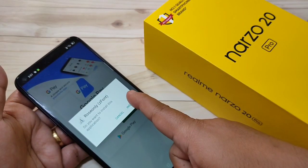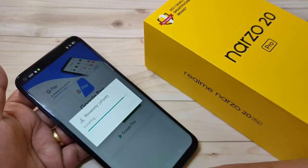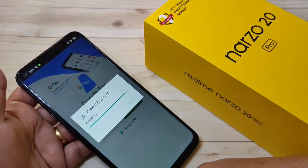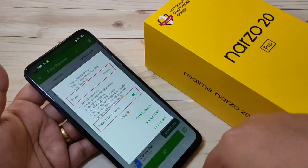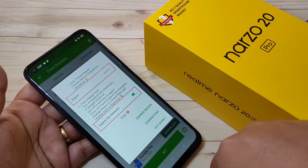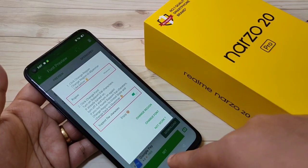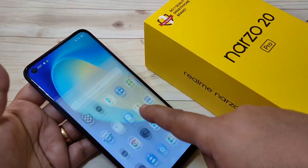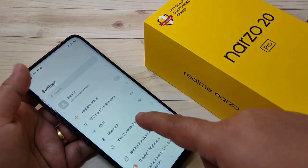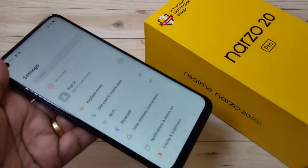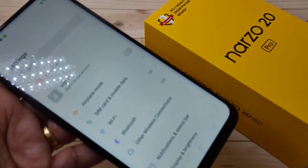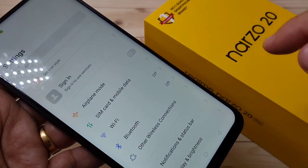Tap on Install. That's it! Now directly go to Settings, and here you can see the phone style applied on this device.